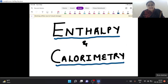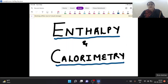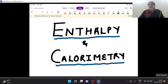Hello students, welcome to EDUCETT telecast. Myself Wanda Narula from GTSS. Today I'm going to explain about enthalpy and calorimetry. This is your Chapter 6, thermodynamics, from where we are going to discuss enthalpy and calorimetry.